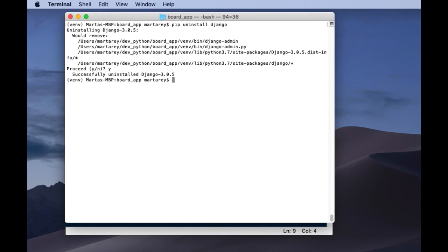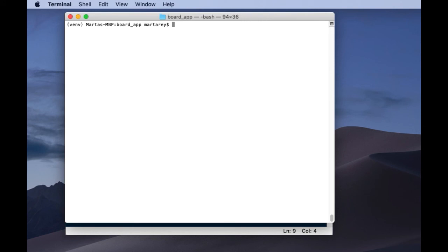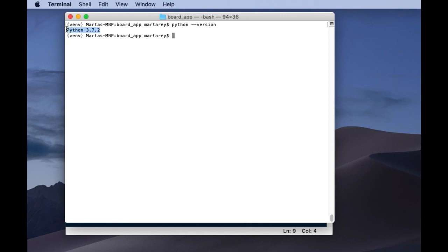Finally, let's see how to check your Python version. This is really simple — all you need to do is go to your terminal and then type 'python --version'. If Python is installed, then you should see the version. If you get any errors, this means that you don't have Python installed, or it could also mean that Python is not part of your PATH.